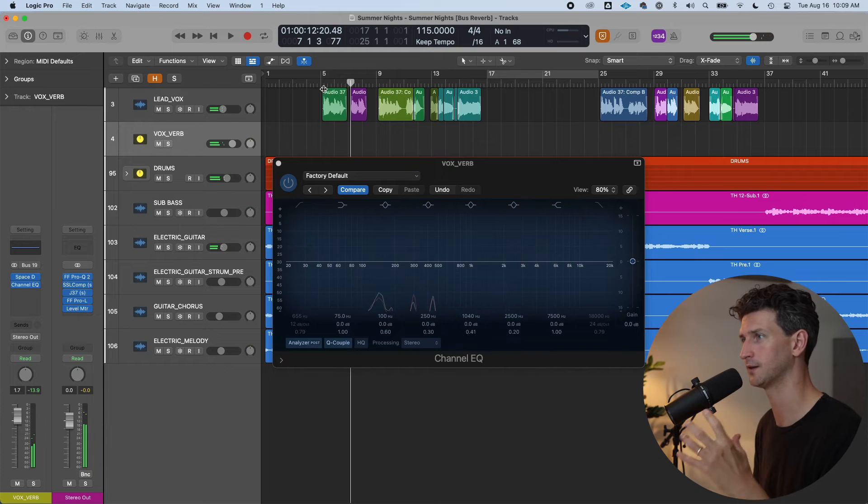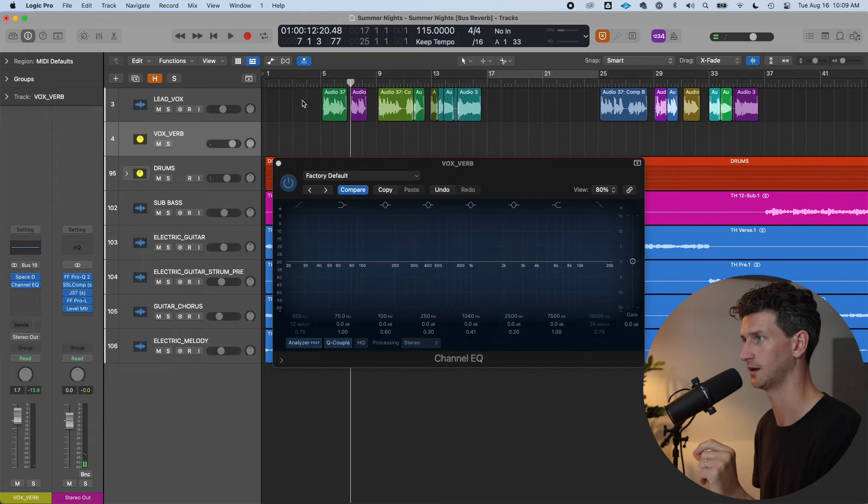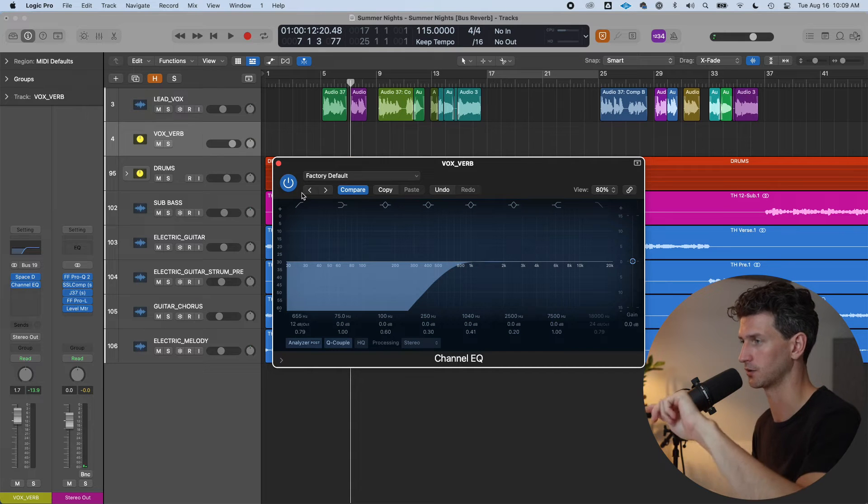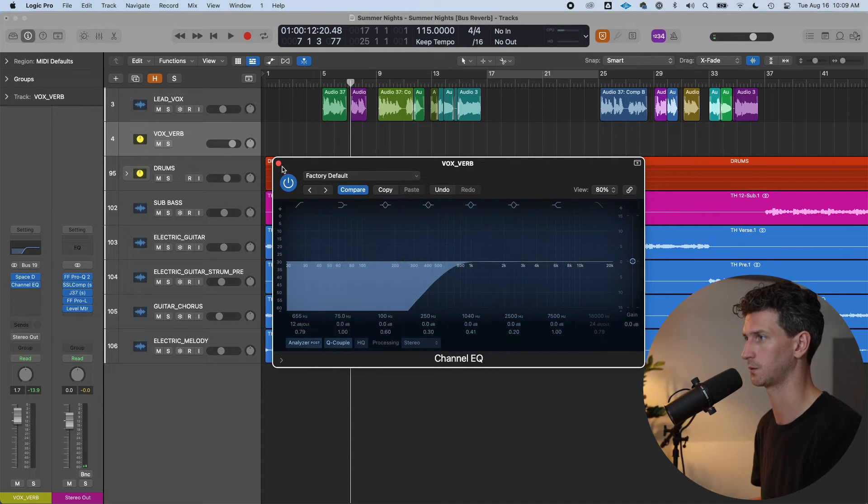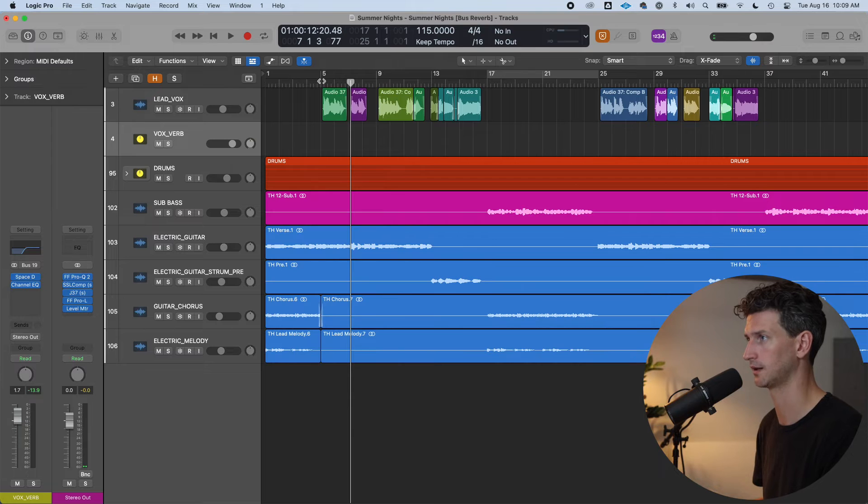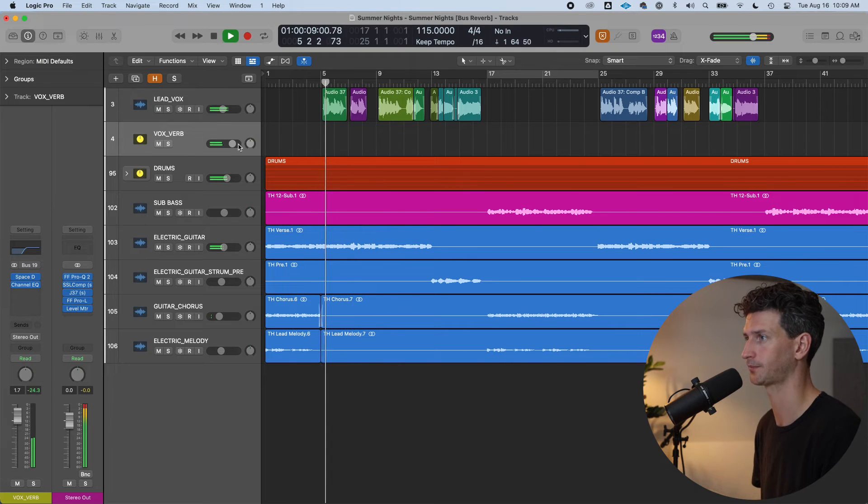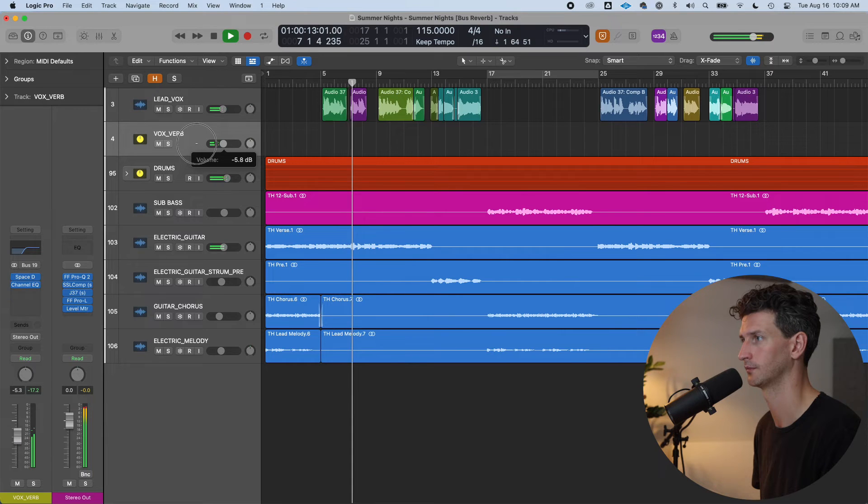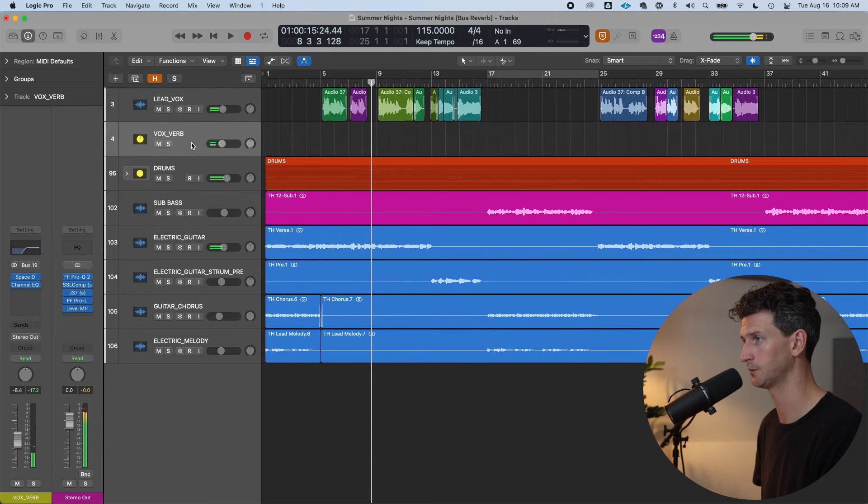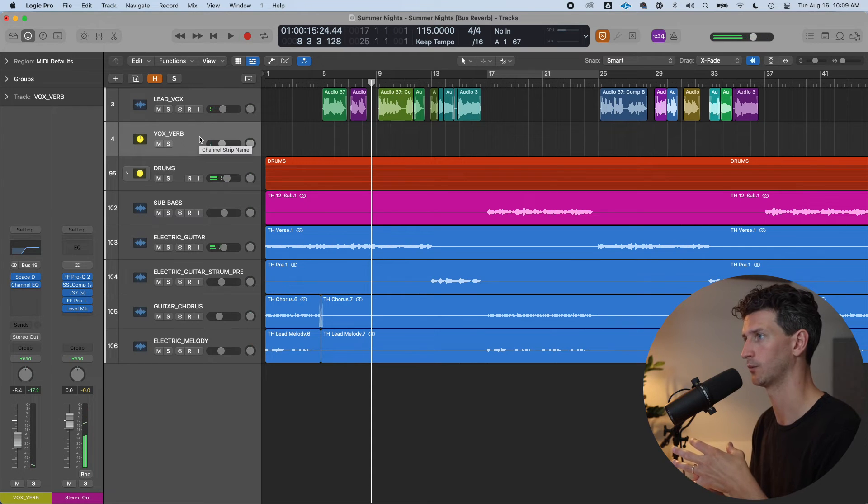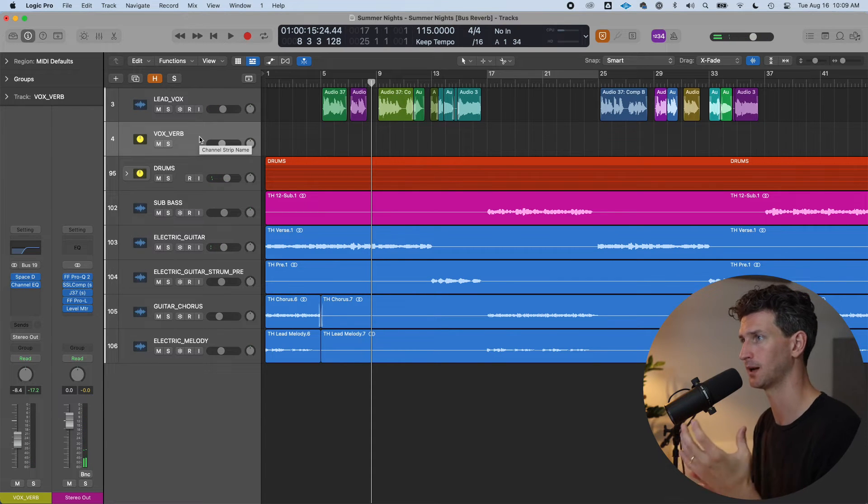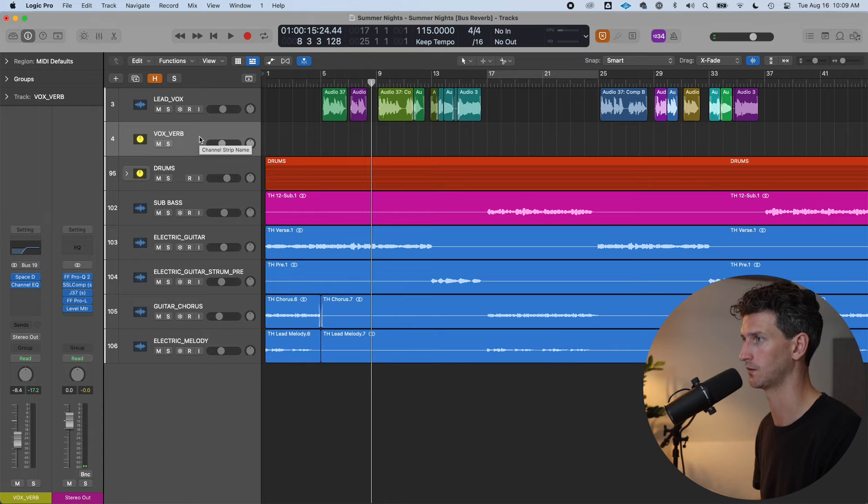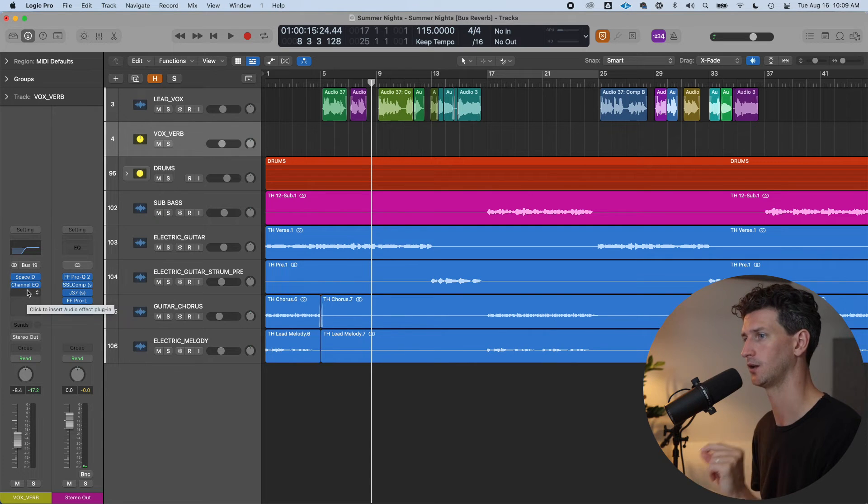Just have a listen to how much cleaner that already sounds with that low cut on. If I take that off and play it back. Think of EQ as a volume tool as well. And it is essentially volume. You're turning volume up and down in specific frequency areas. It's just so much cleaner already when we put that low cut on. Close my eyes, feel the sun on our face. We hear the music from the bar.